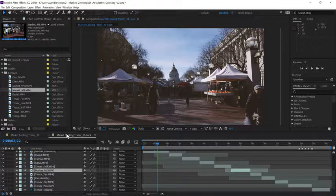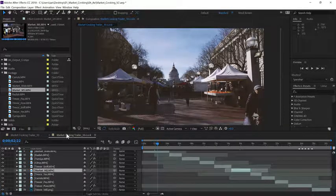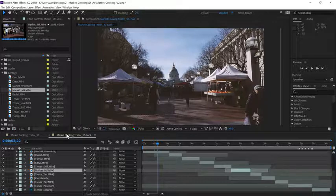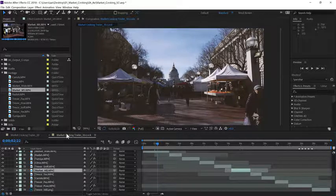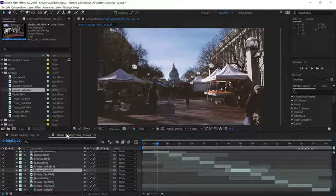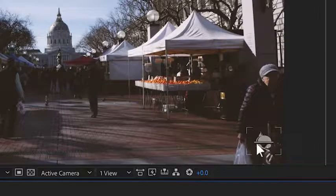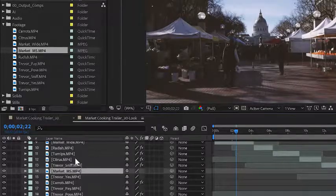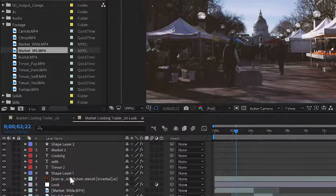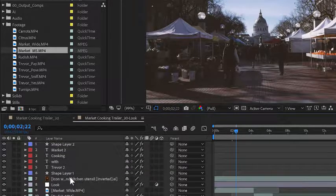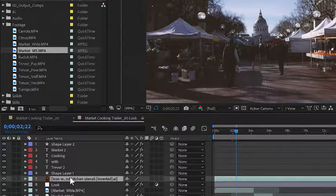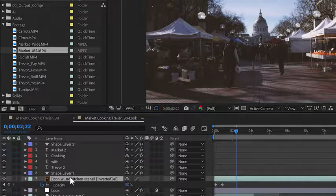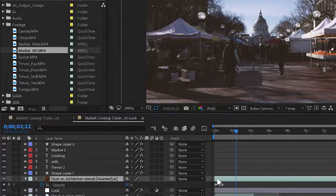Now what if we want to replace one element in one composition, but not the other? To do that, we'll use a keyboard command instead of the Replace Footage command. I'll replace the black and white logo in the corner with a color version. In order to utilize this keyboard command, it's very important that you make sure the layer you want to replace is selected in the timeline.